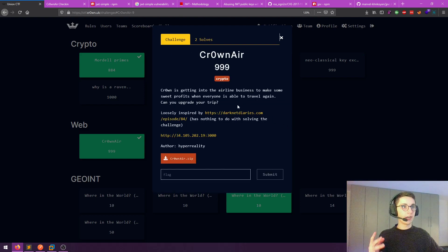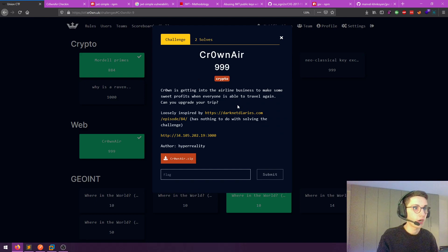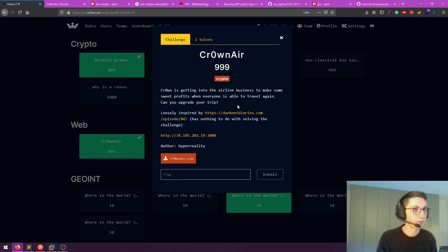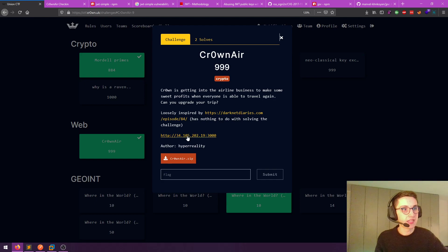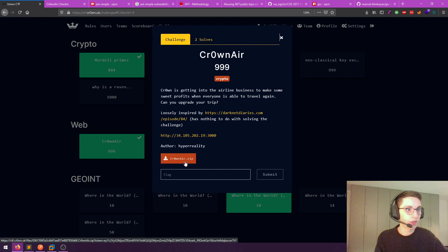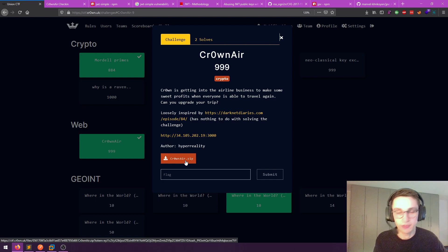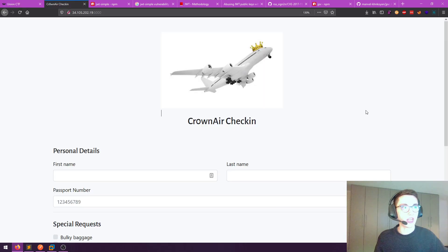So, Crown Air. The description is: Crown is getting into the airline business to make some sweet profits when everybody is able to travel again. Can you upgrade your trip? We get a URL and we also get the source code in a zip file. Let's check out this URL. We have this check-in form that we can fill out, and then we can click check-in to send the form. But we have the source code, so let's check that first.